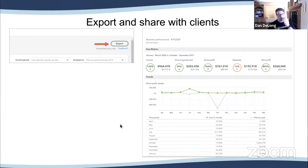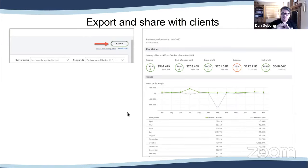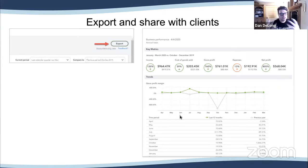You can export this — up in the upper right is an option to export, and it automatically creates a PDF. You can then save that and share it with your client.